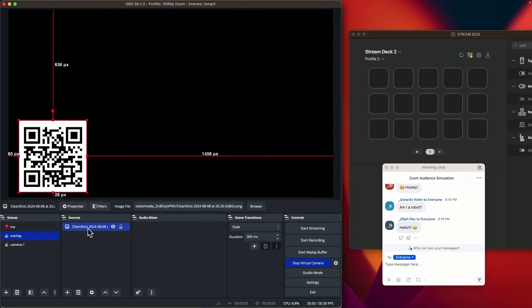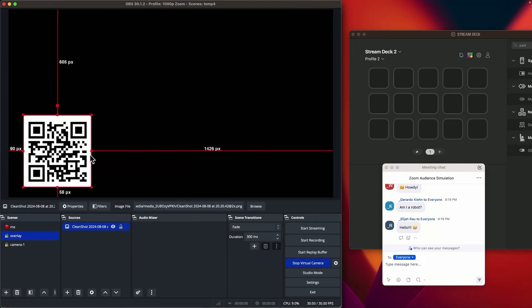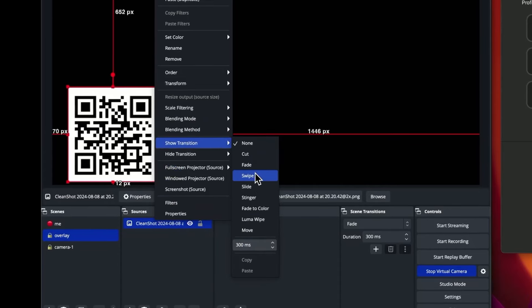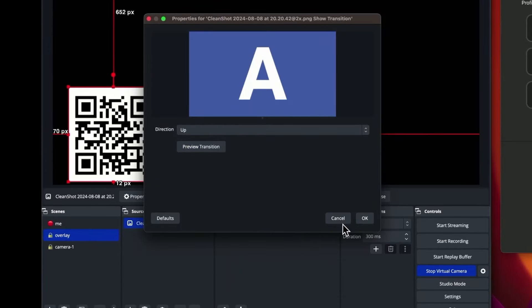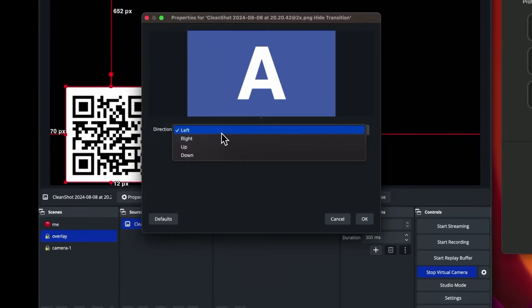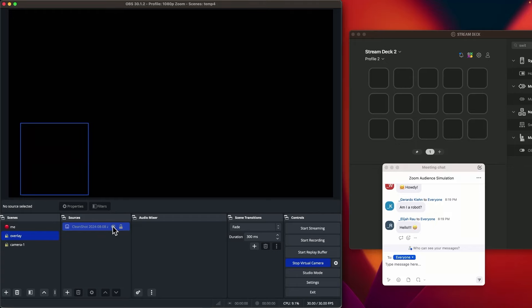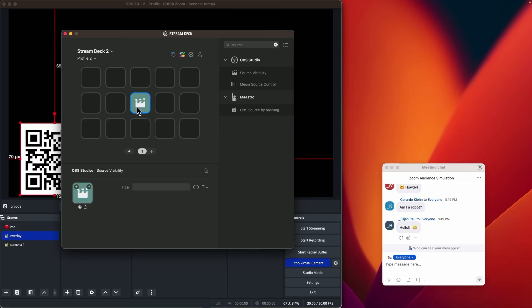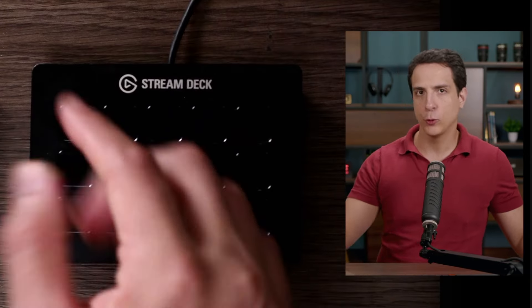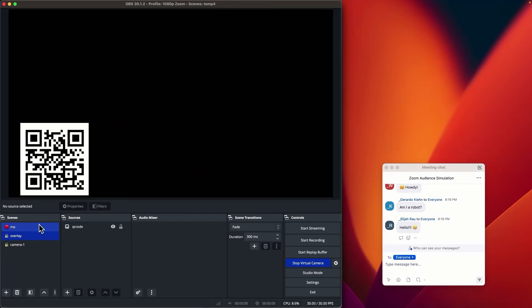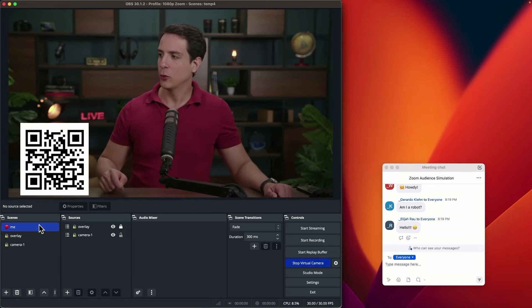What I want to do is add an animation, so whenever I show the QR code by pressing the Stream Deck, it slides down and slides up again. To do that, I'm going to add a show transition 'slide up' and a hide transition 'slide down'. So whenever I hide the image it will slide down, and whenever I show the image it will slide up. I'll rename this to 'my QR code' and create a Stream Deck button to control it. I can type 'source' and drag the OBS source visibility in. I'll name it QR code, select the overlay scene, and select the QR code. Now I have a Stream Deck button that I can press to hide the QR code, and press again to show it. On the main scene, I can control the QR code appearing.